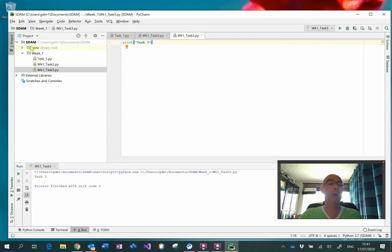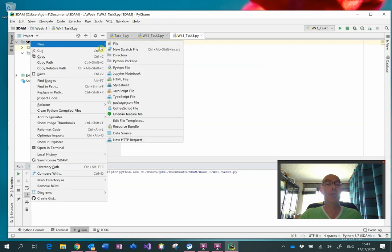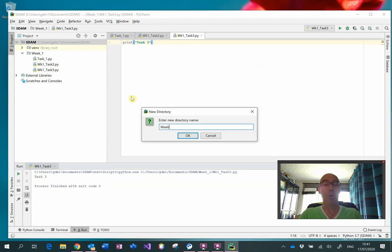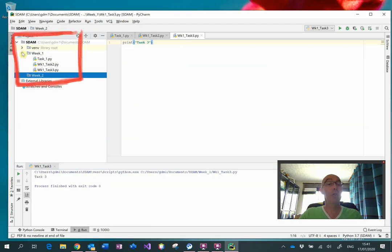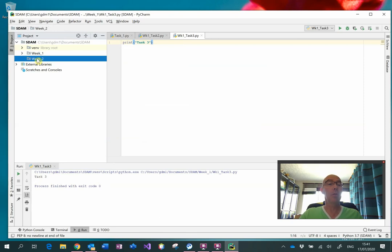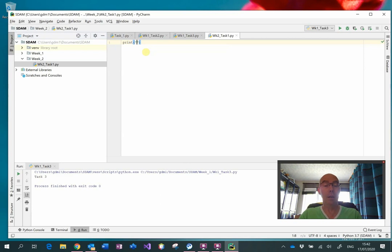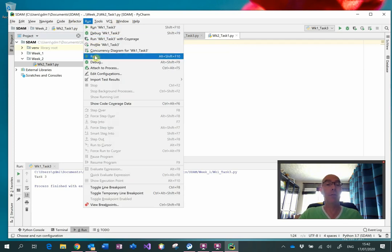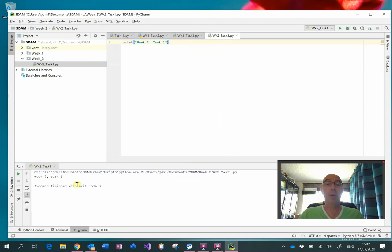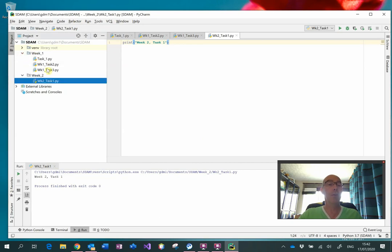When it comes to the following week's work, you can right-click on SDAM, select New Directory and type week_2. Week one's work is still there but it's just been collapsed. Right-click on week2, select New Python File — week2_task1. And that's the way you continue all the way through the first semester of SDAM. You'll see that all your work is organized week by week, and by choosing meaningful names, you're able to easily distinguish all of those separate tasks.